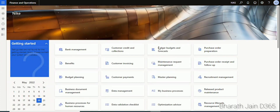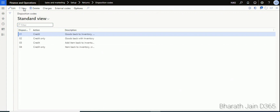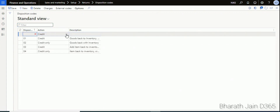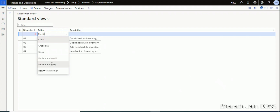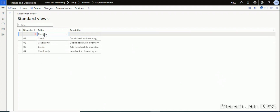Click New and under Action you can see there are different actions available. Based on the business scenario you can use different options like Only Credit, put the inventory to Scrap, Replace the inventory, or Replace the inventory and put the existing inventory to Scrap. Depending on the scenario you have multiple options. Let's select Credit and give it a number.